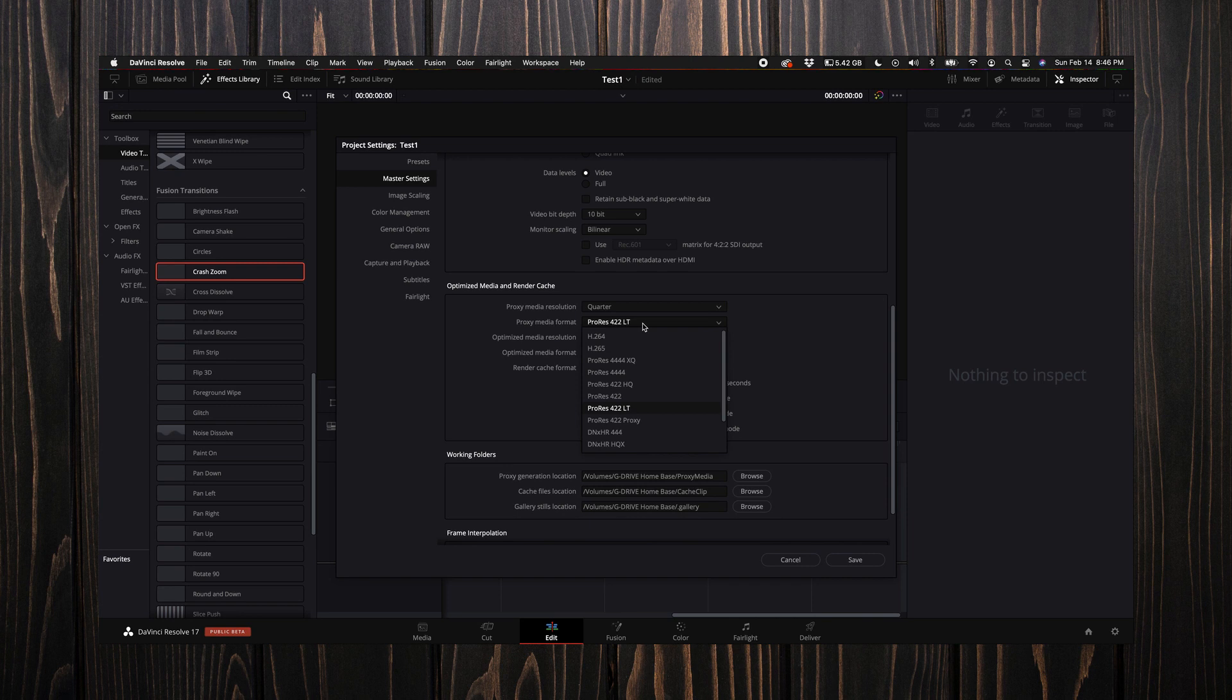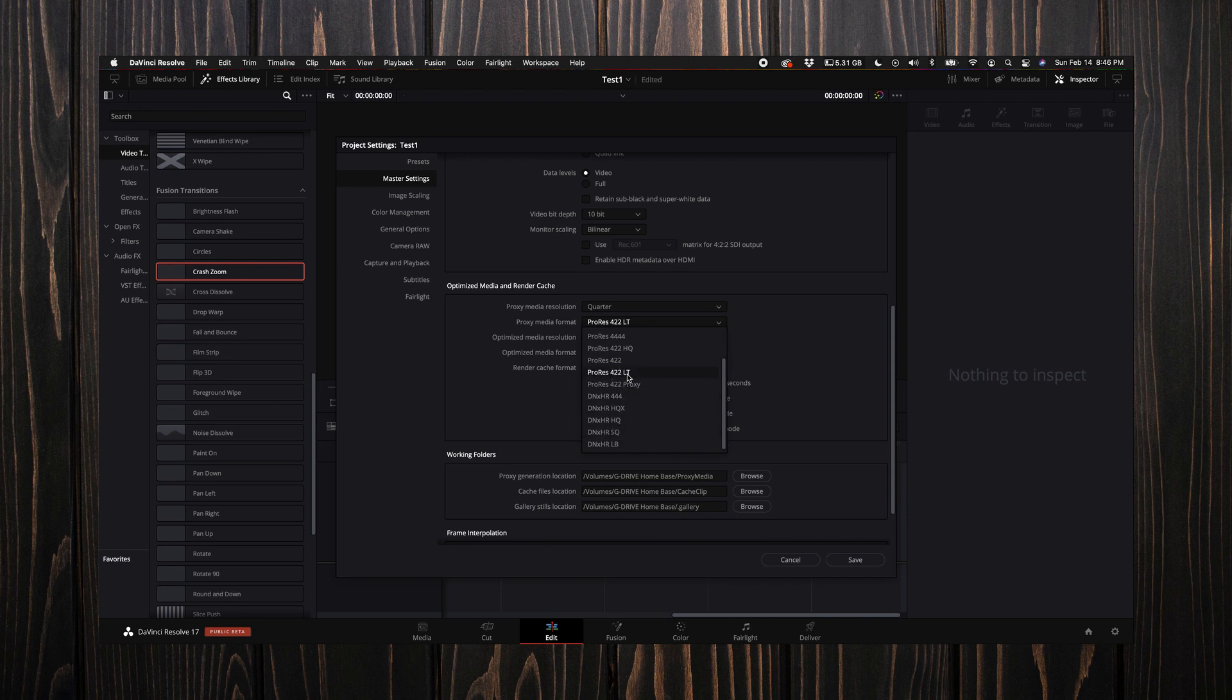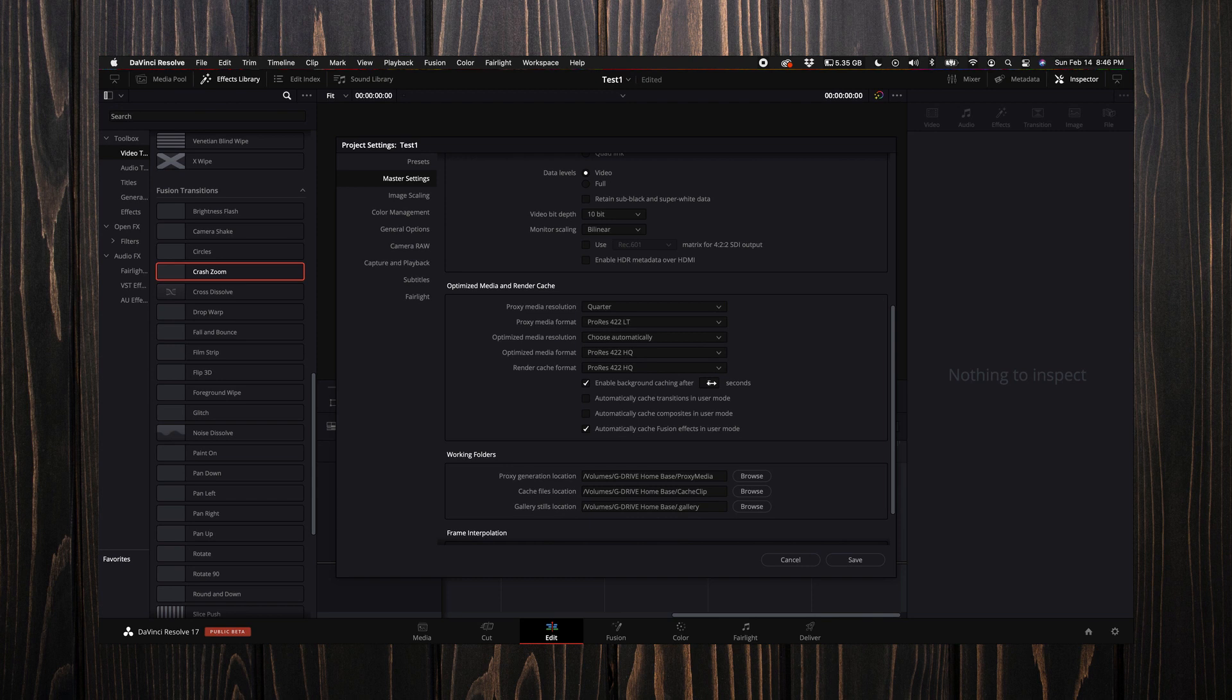For optimized media, I like to just leave these at default—personal preference, but I like to use just the default HQ. Next, you can click this number here and drag up and down.